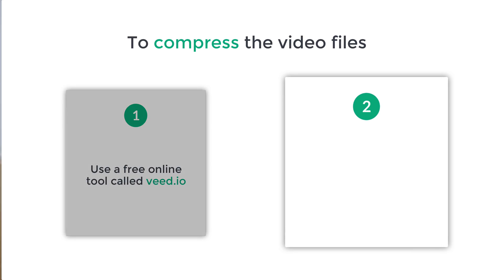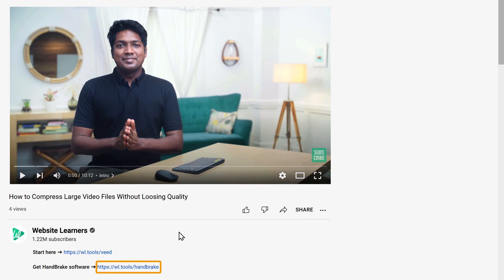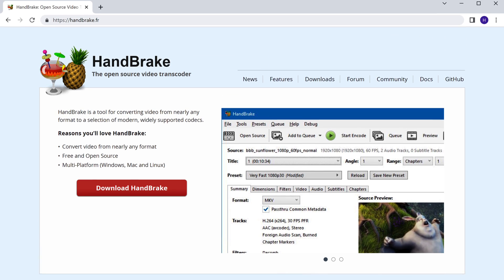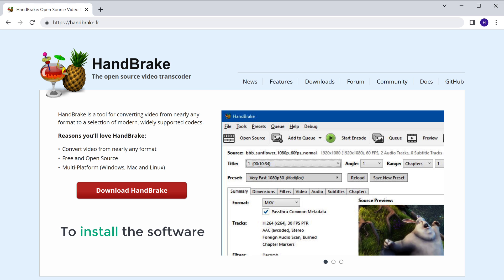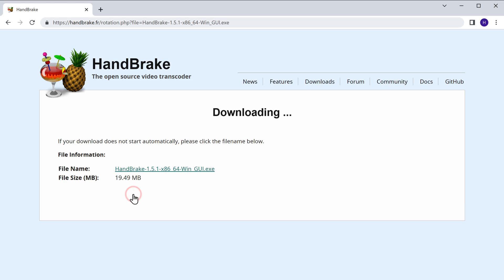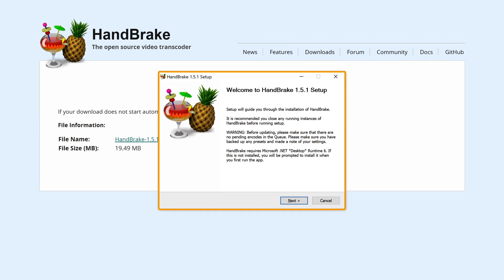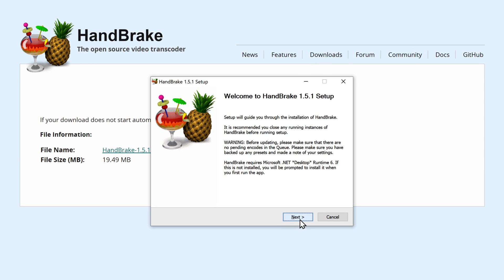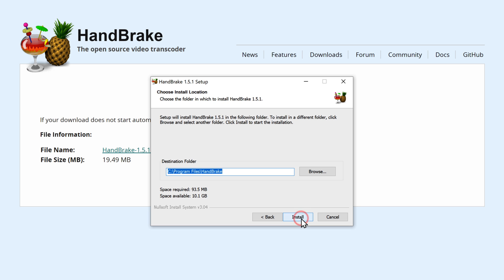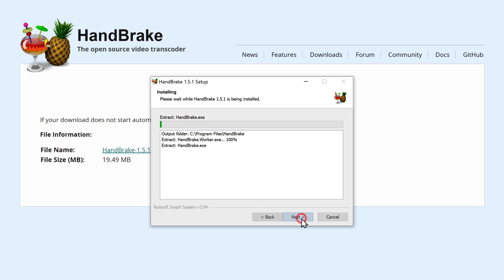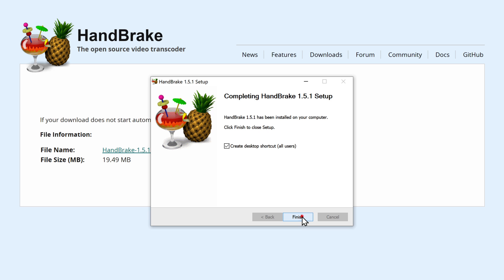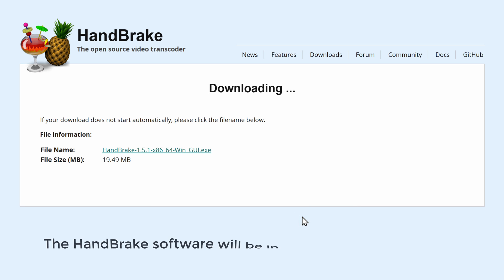Now let's see the second method of compressing video files, which is by using a software called Handbrake. So to compress videos with Handbrake, first we need to install the Handbrake software on our computer. To install it, just click the link below this video and it will take you to the website. Now click download and the software will be downloaded to your computer. Then click here, click next, again click next, click install, then click finish, and the Handbrake software will be installed on your computer.